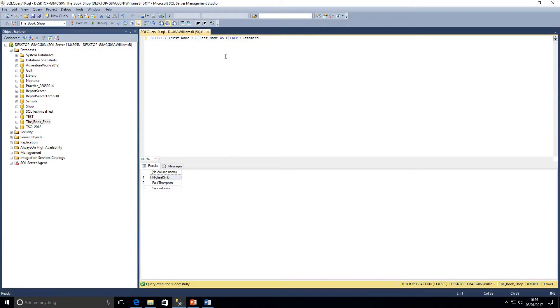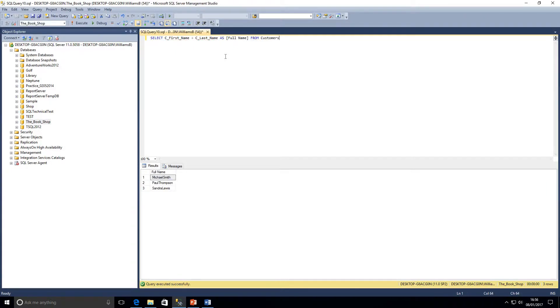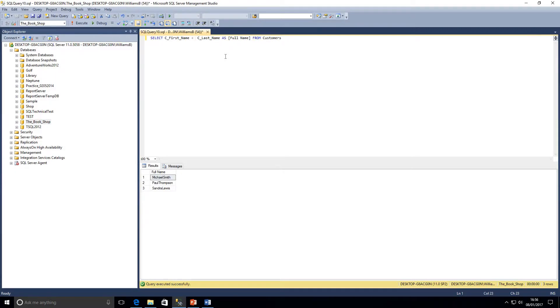We'll run that query. Now as we can see, the two columns have been combined, but we would like a space in between the two names. So we're going to add in here an apostrophe, a space, then an apostrophe and another plus.